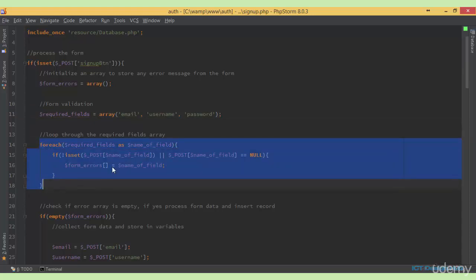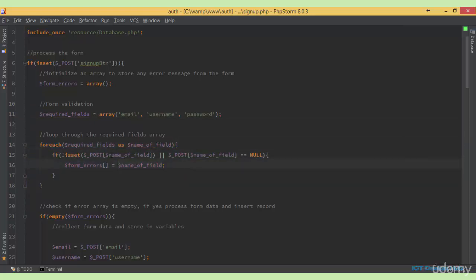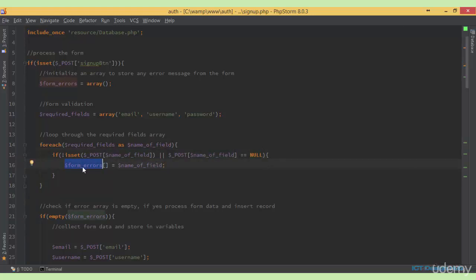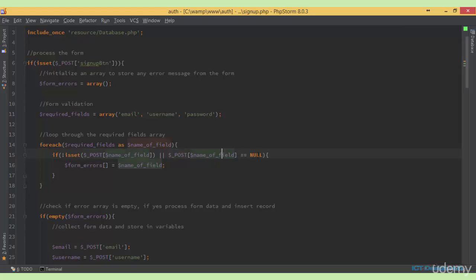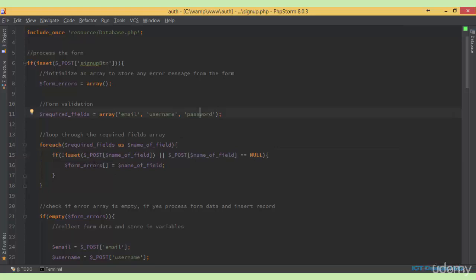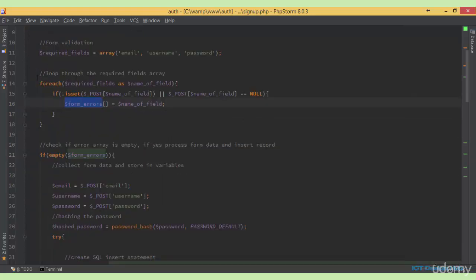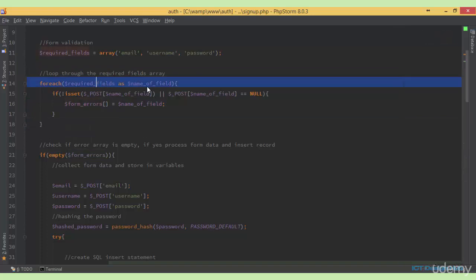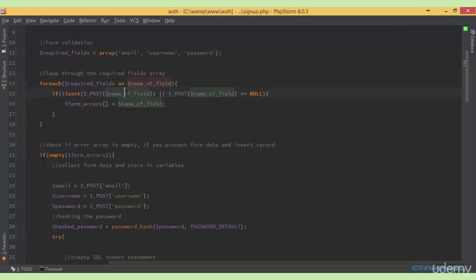For the first iteration, 'email' is assigned to this variable, and we check if email is not set or its value is equal to empty. If that's true, we assign 'email' to the form_errors array. Similarly, if the username is not set or its value is empty, we store 'username' in the array. If the password is not set or is empty, we add it to form_errors too. So we loop through each element, assess the current value, check for errors, and assign the value to the form_errors array.